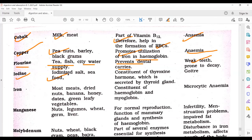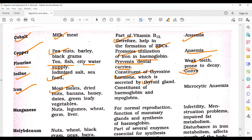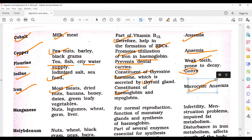Iodine is obtained from iodized salt and seafood. It is a constituent of the thyroxine hormone secreted by the thyroid gland. Deficiency leads to goiter. Iron is found in most meat, dried nuts, banana, honey, dates, and green leafy vegetables. It is a constituent of hemoglobin and myoglobin; deficiency causes microcytic anemia.